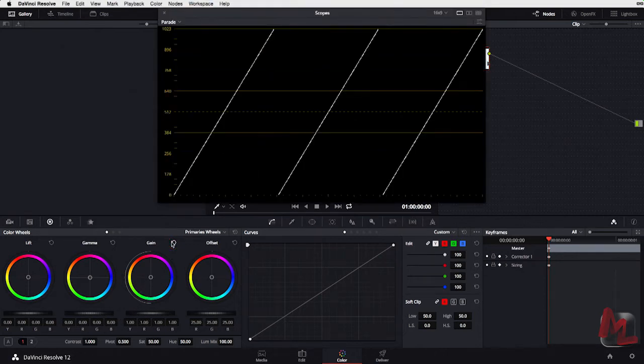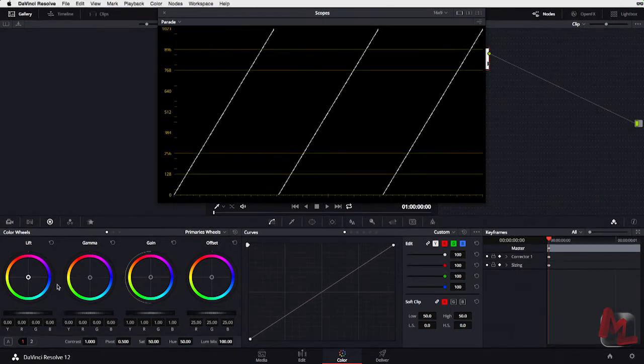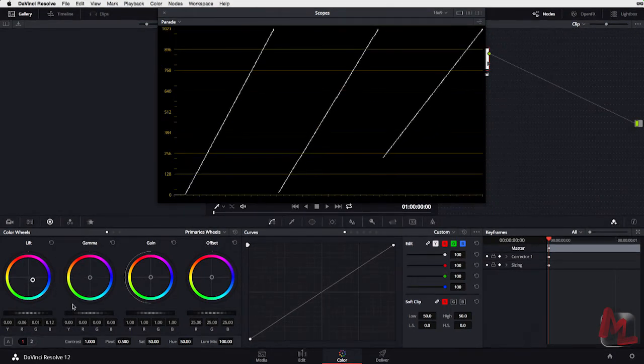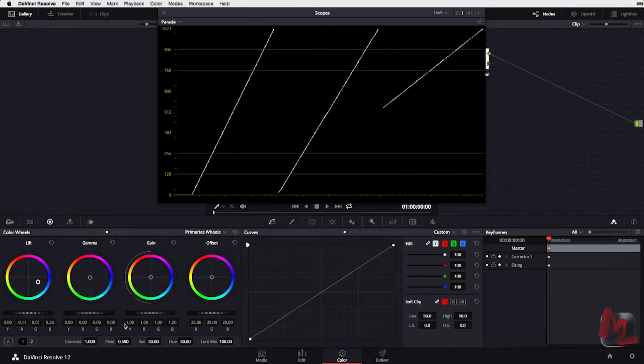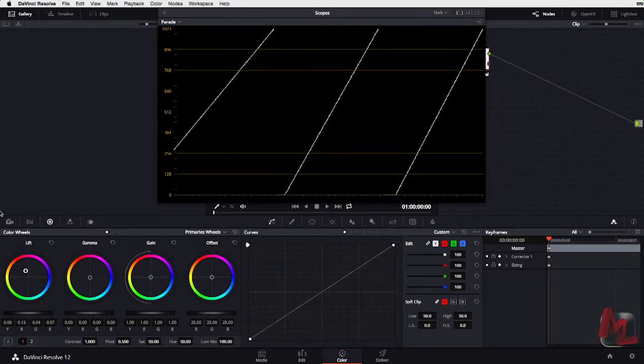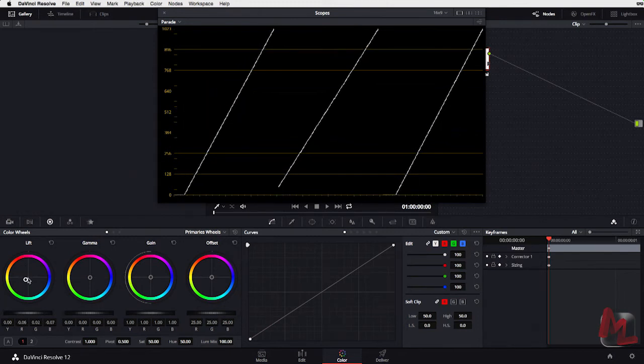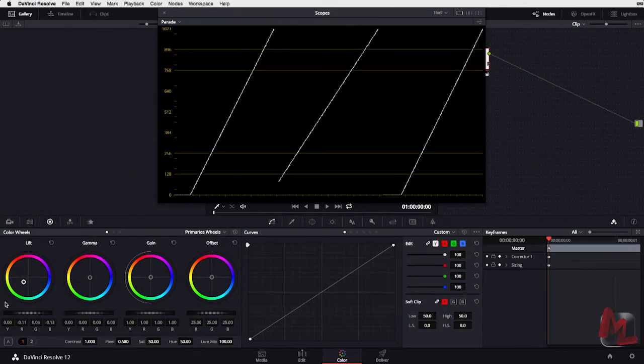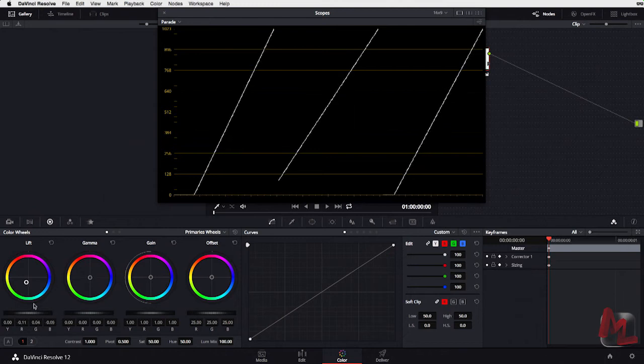Now let's pull up our scope again and let's take a look at our Lift Control. Watch on the bottom end now what's happening on those pixels. I'm pushing towards blue. Blue is lifting. Going back towards red. Red is lifting. Let's pull towards green. Green is lifting. Red and blue are falling.